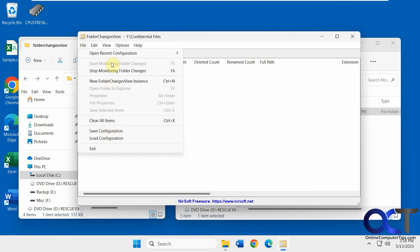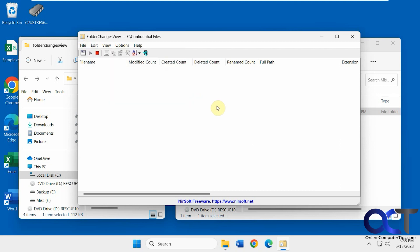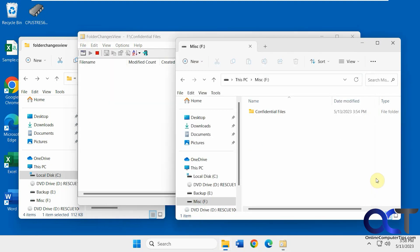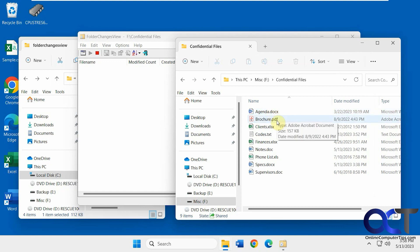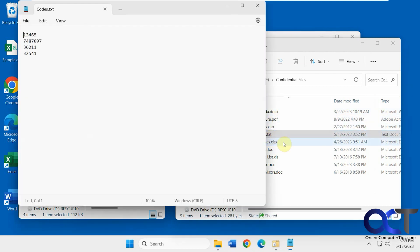And then you could also do some configurations and exports once you get some data here. All right. So here's the folder we have monitoring here. So let's open this codes file, for example. We'll add another code here. Save it.